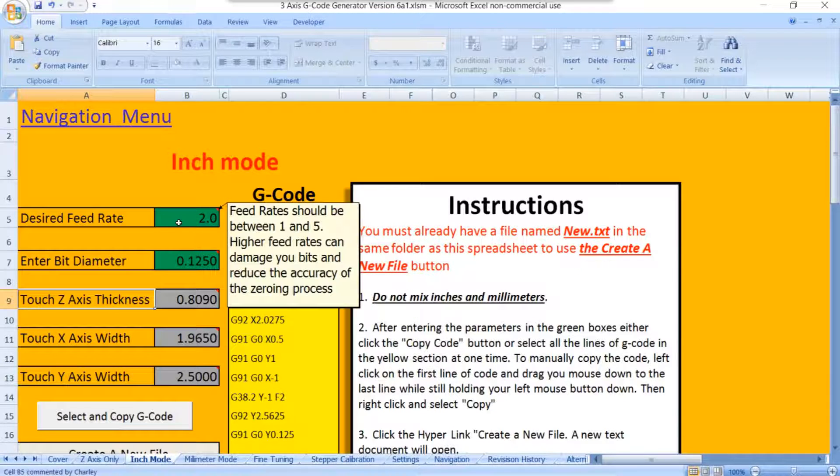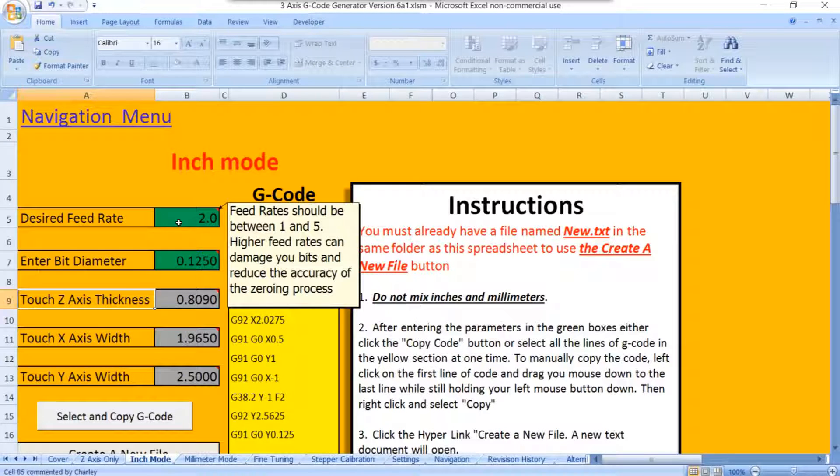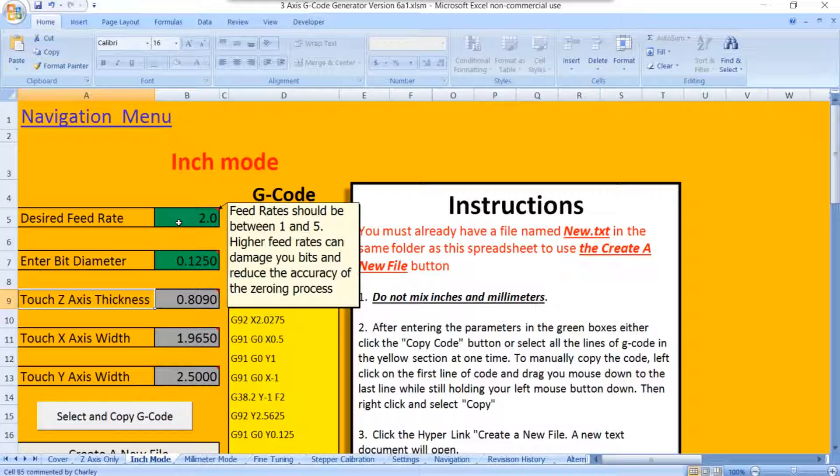Feed rates can be anywhere from 1 to 5. I wouldn't recommend going above 5 because your bit moves too quickly and can damage your bit or actually push the touchplate away before it can zero out your machine. So I leave mine set at 2. It's not the fastest in the world, but it doesn't take very long to do. And once you've done it, you don't have to mess with it again unless you change bits.